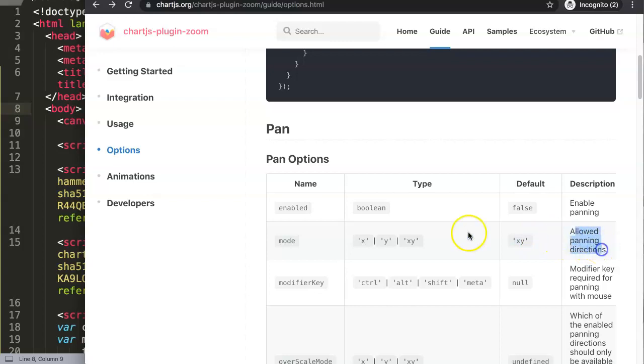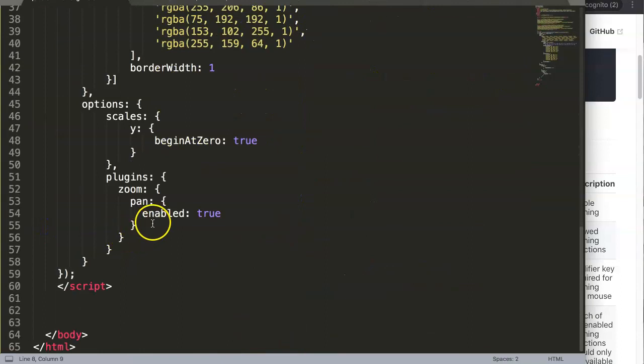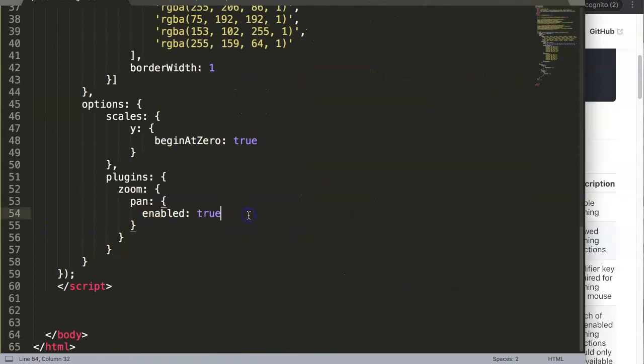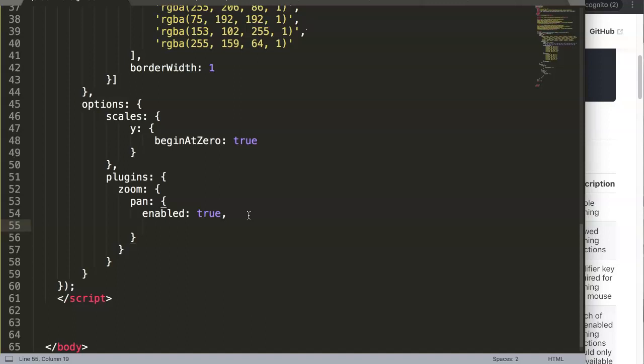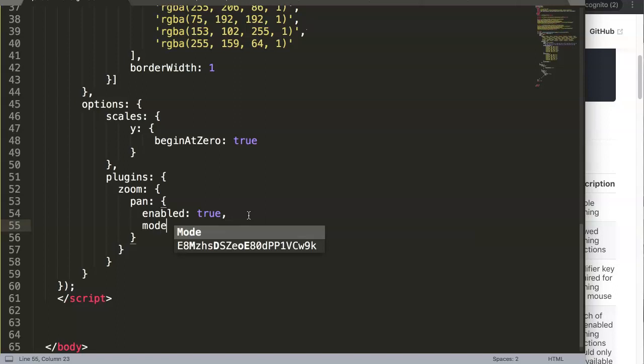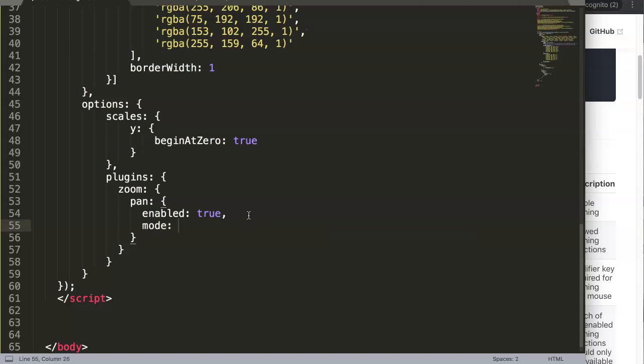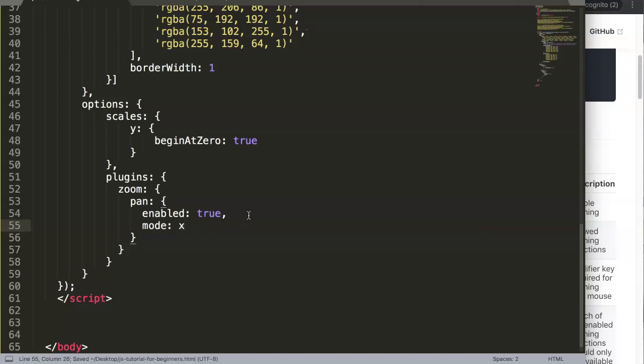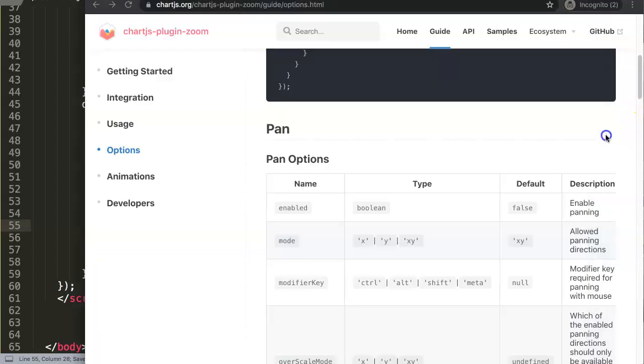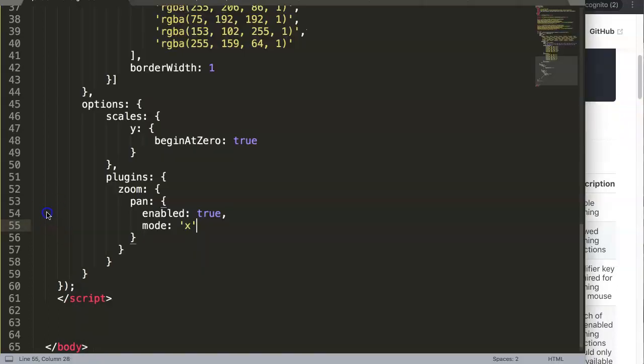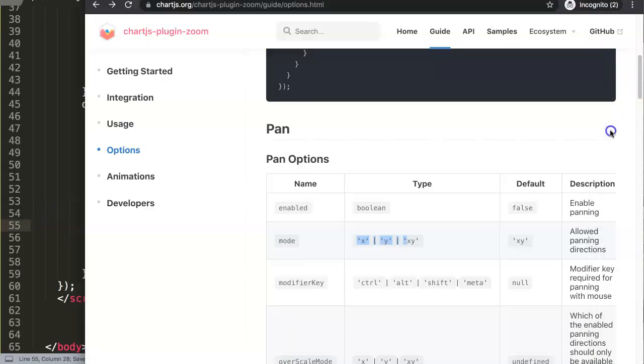We might not see any difference because we already see the full width of our chart. We say here 'mode' and then in here we'll just say 'X' if you want to only go left and right. Remember this is a string, so single quotations. If we save this...